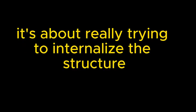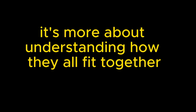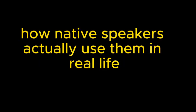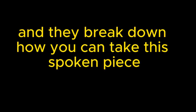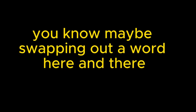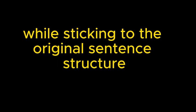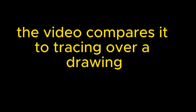It's about really trying to internalize the structure, the grammar, even the feel of natural English conversation. So it's not just about memorizing words, it's more about understanding how they all fit together, how native speakers actually use them in real life. Absolutely. And they use a really clever example in the video to illustrate this point. They talk about a childhood story about Santa Claus, and they break down how you can take this spoken piece and gradually make it your own.